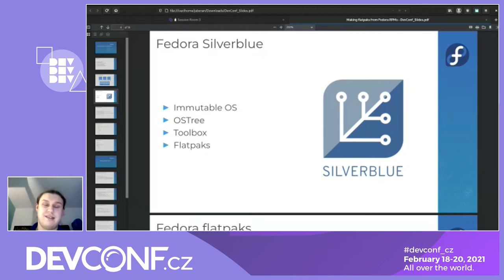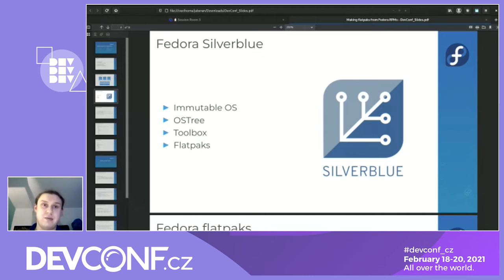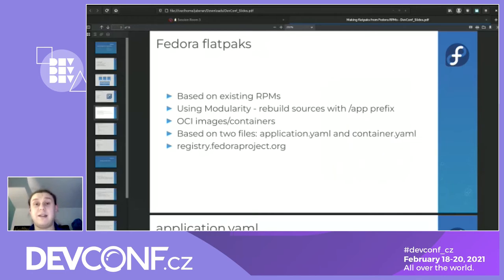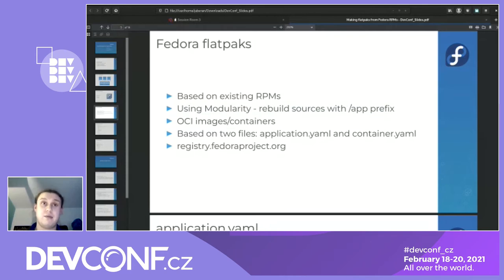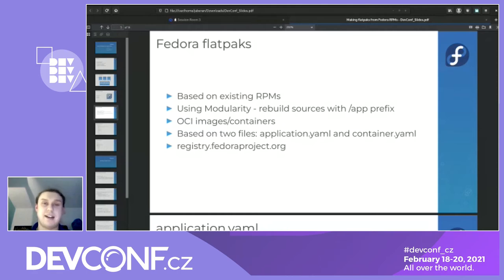We wanted to use RPMs and the advantages RPM provides, so we decided to convert RPMs into flatpaks using the Fedora modularity concept. To convert an application into a flatpak, we first make a module. We have to rebuild everything because a flatpak application has its own filesystem, specifically under /app. You have to rebuild all the RPMs involved in the application, because you cannot just grab a binary from /usr, move it to /app, and expect everything to work.